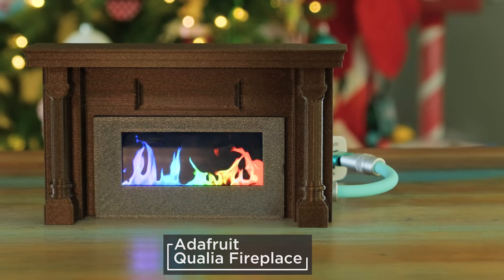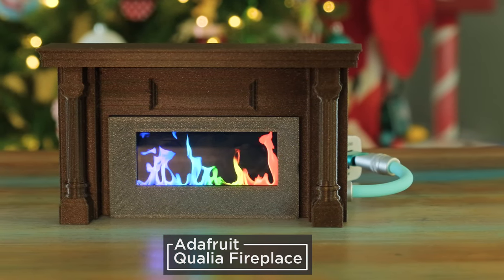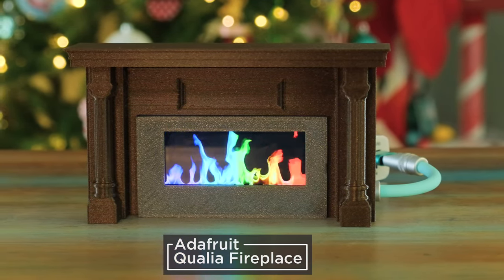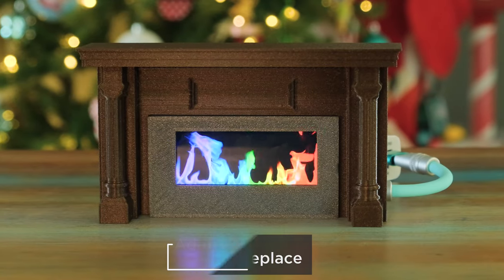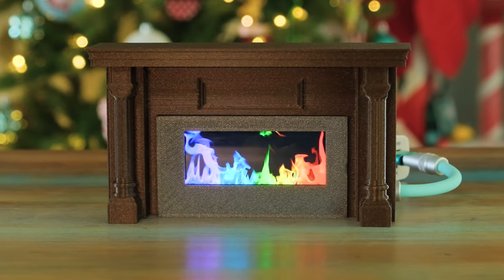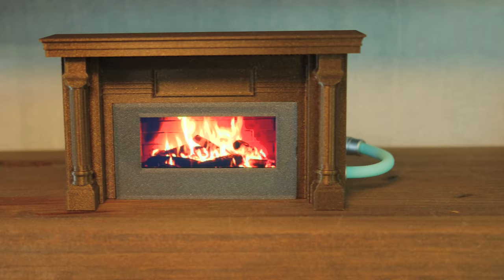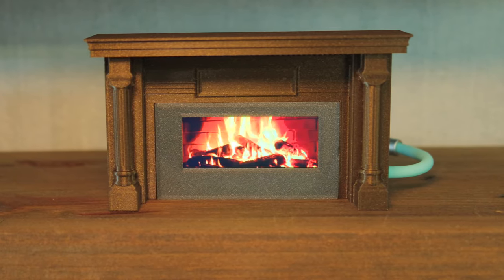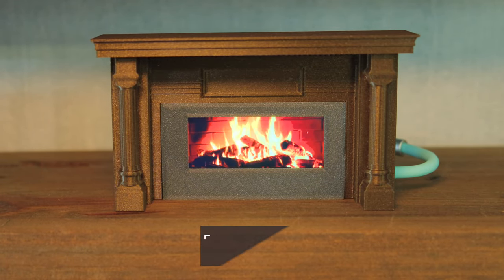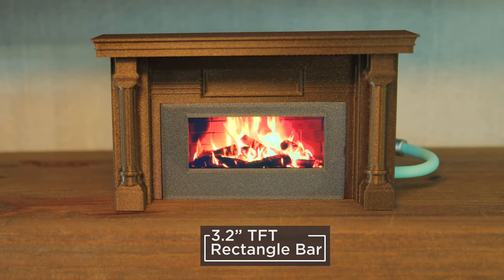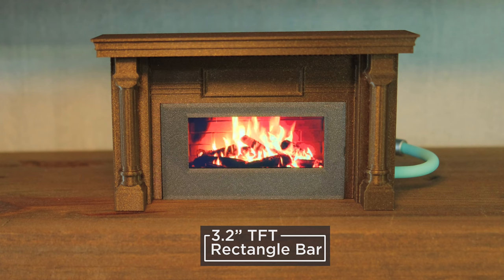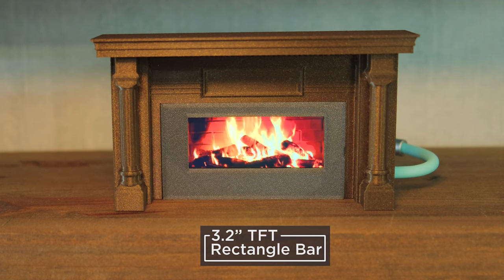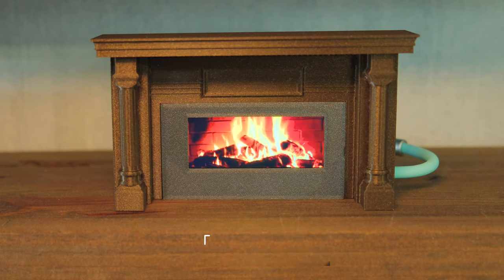You can build a miniature fireplace that plays holiday-themed video clips using an Adafruit Qualia ESP32-S3 and a rectangular bar display. This festive project houses the Qualia ESP32-S3 dev board and a 3.2-inch rectangular bar display in a 3D-printed fireplace.